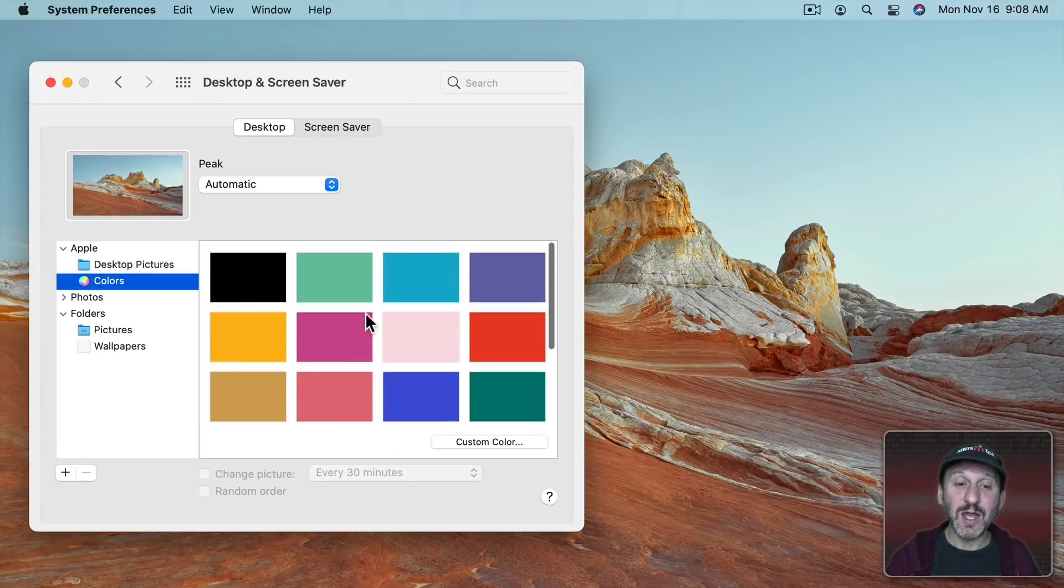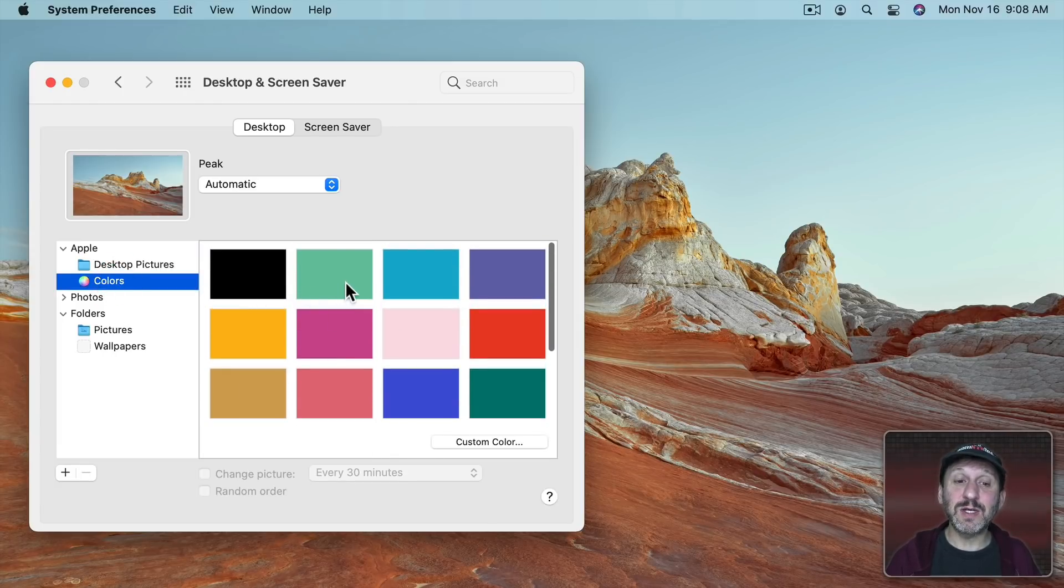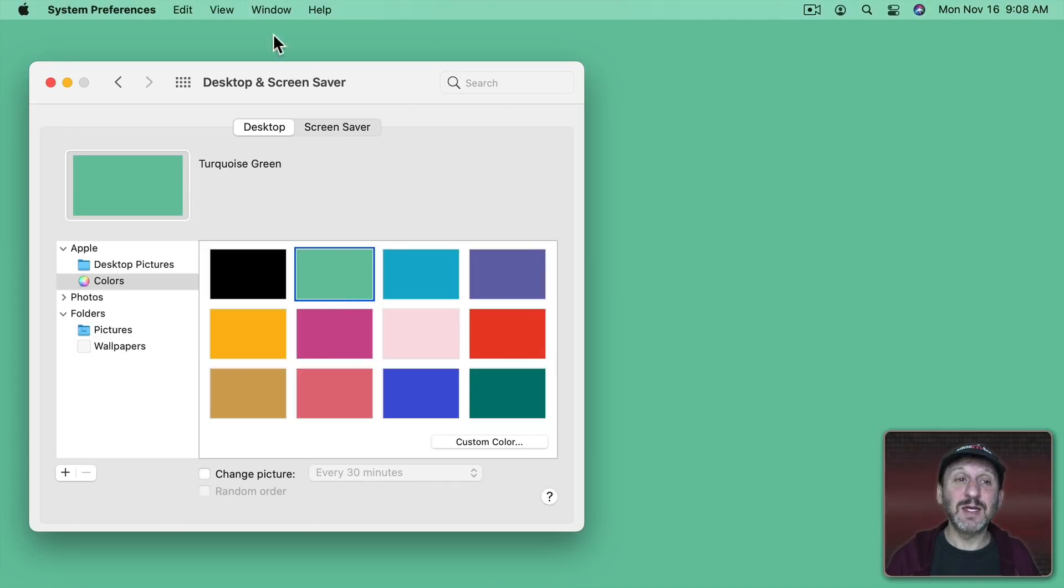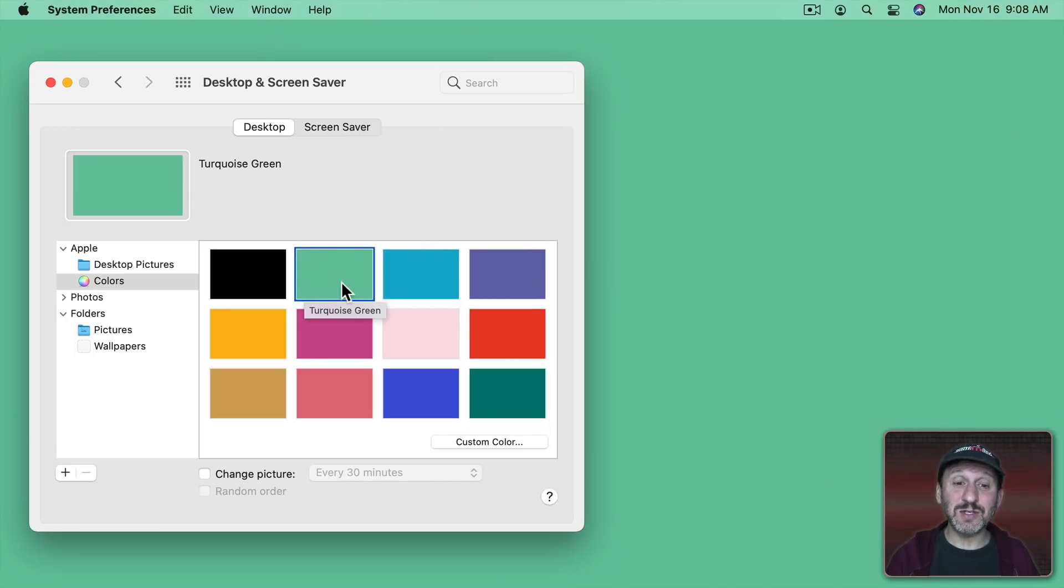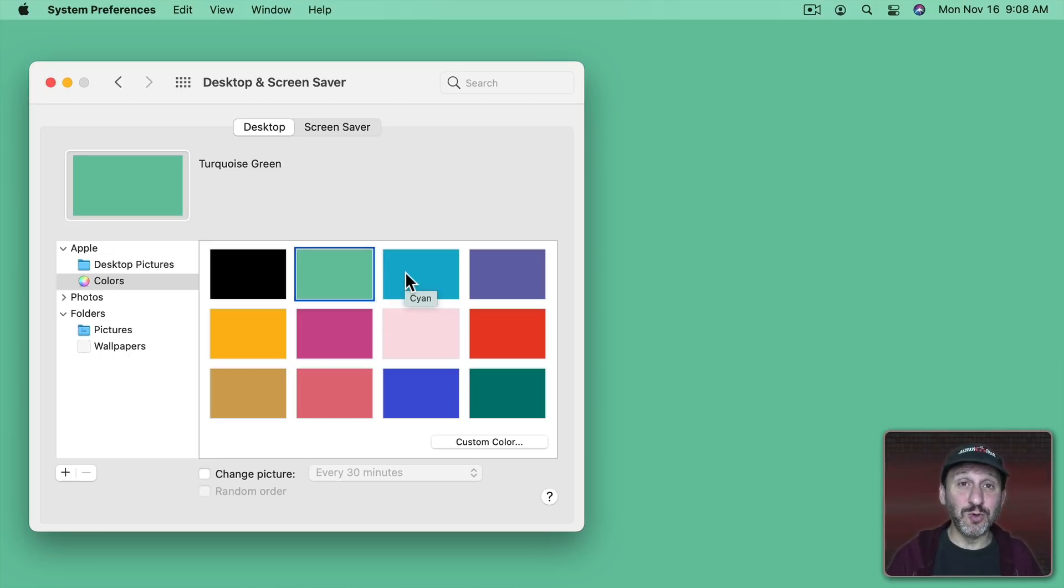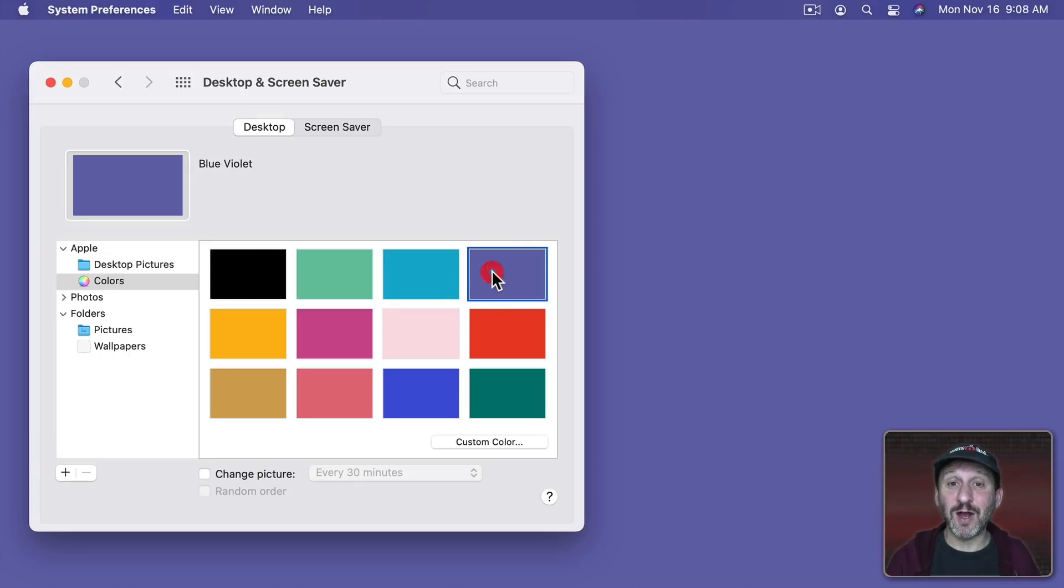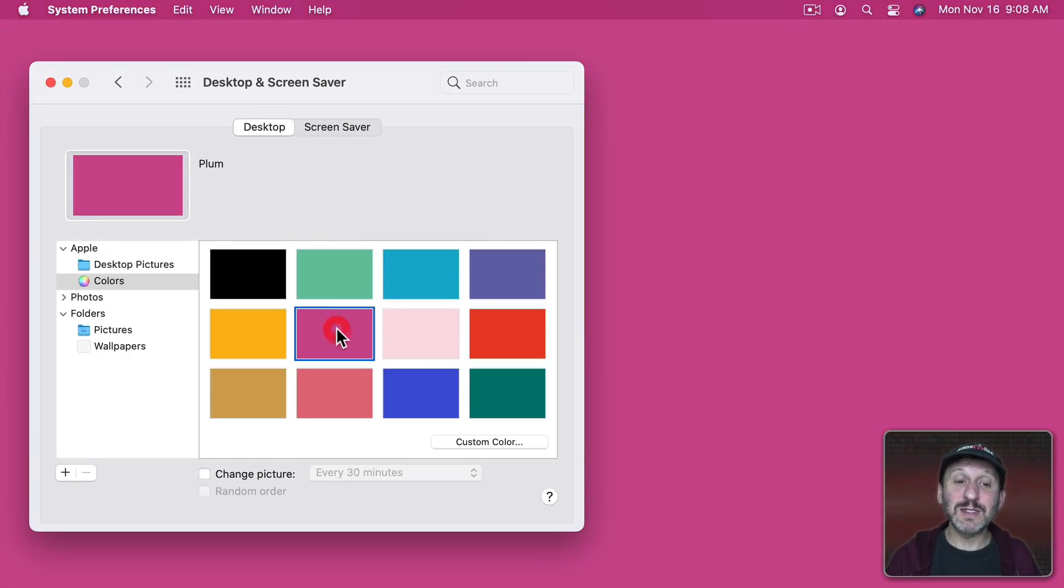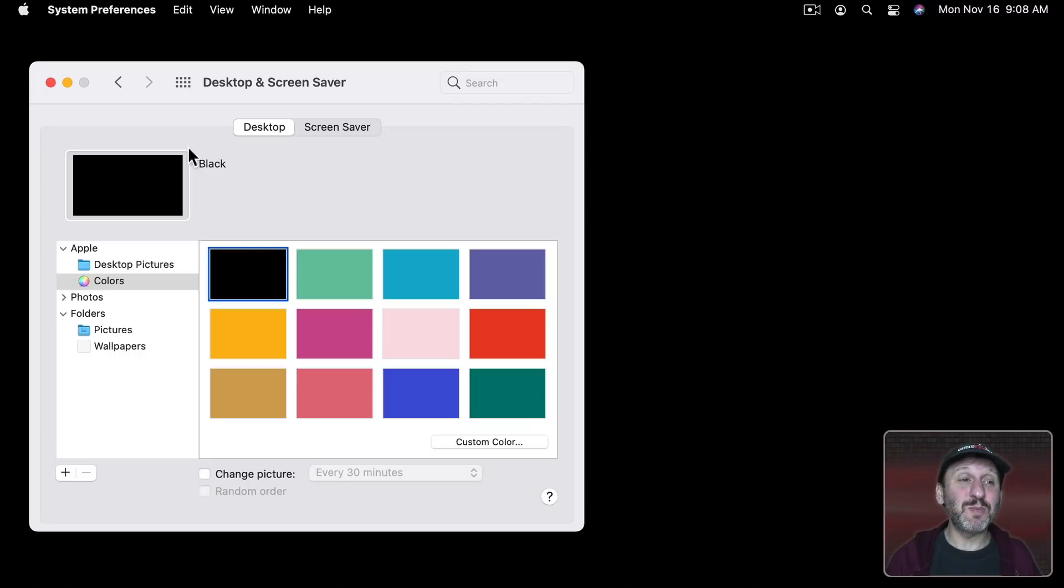If you go to Colors here and you choose one of these colors like this you can see how the Menu Bar reflects that and everything kind of changes to fit that color which may reflect your mood or just your favorite color. So go through these and see what you like. Look what happens if you choose a black background here. The Menu Bar is just black like that.